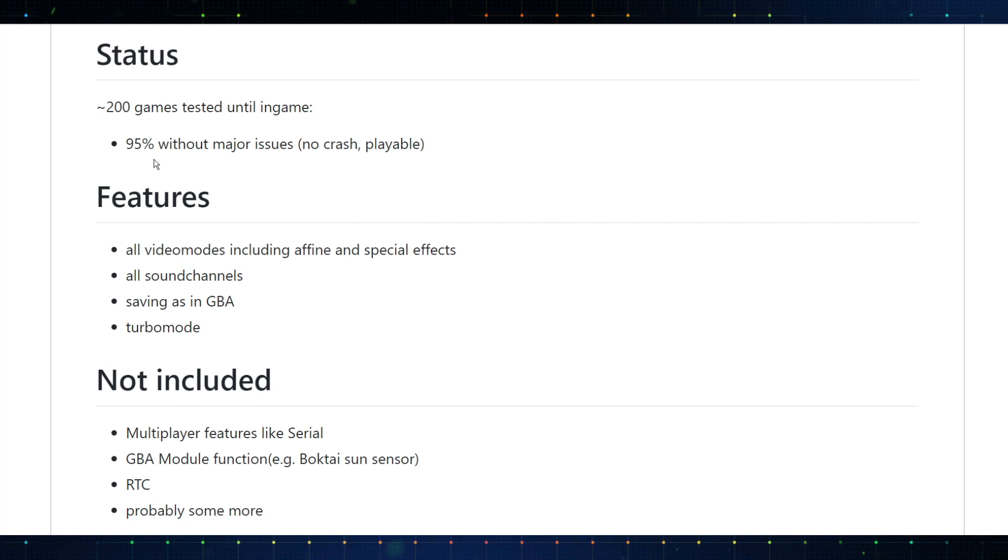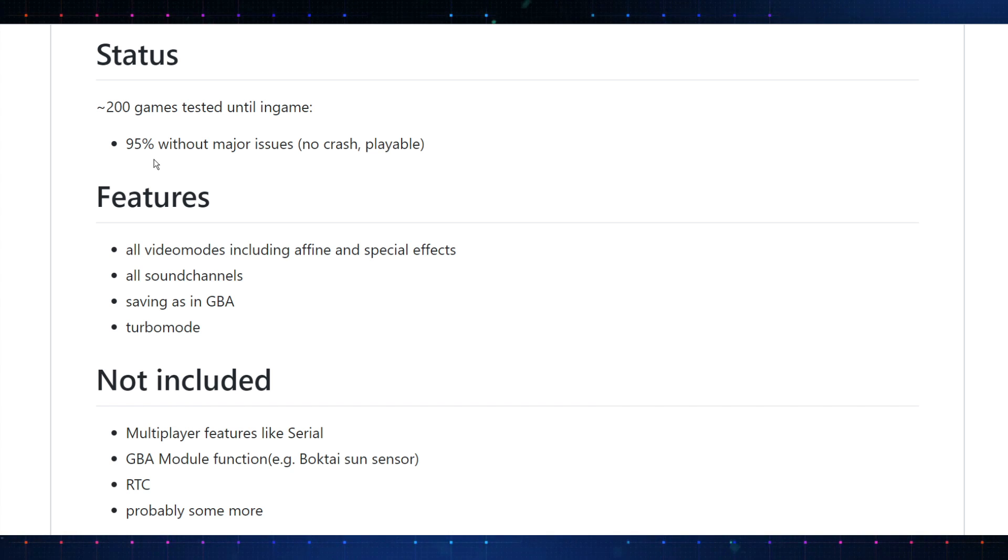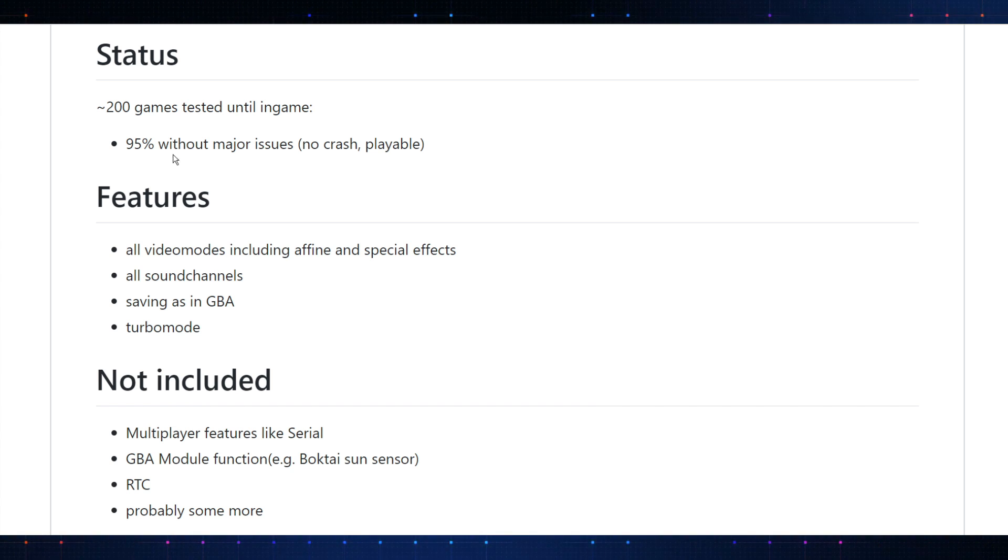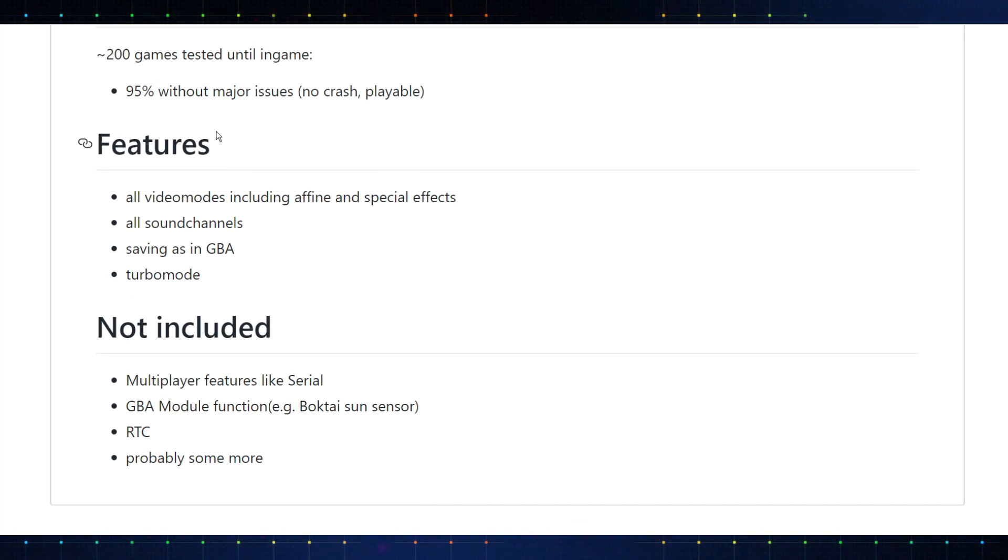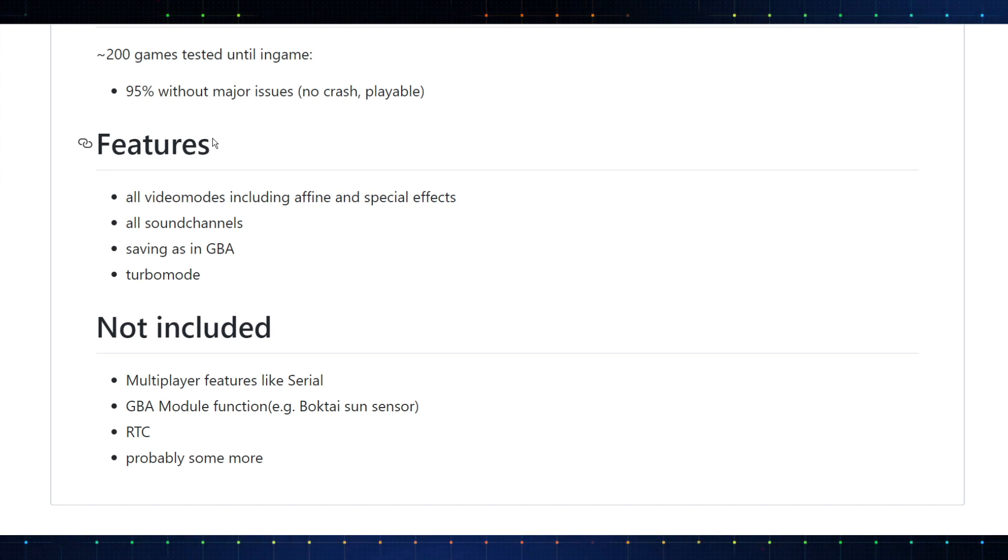I haven't tested all these. Final Fantasy 4 hangs in the intro. That is disappointing to me, because I love that game. Status so far, around and about 200 games have been tested until endgame. So, that doesn't mean that they played through the game. That just means they started it up, and it was playable. 95% without any major issues. But you may find some small stuff, graphics glitches, and whatnot. This core will be polished over time. So, calm down.